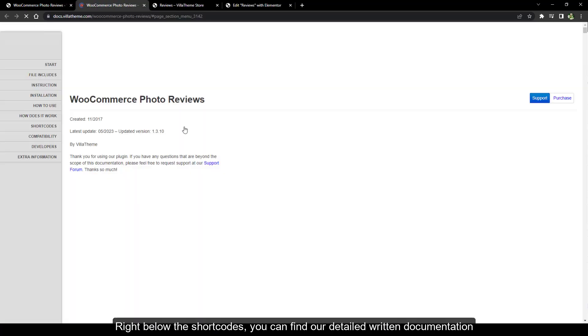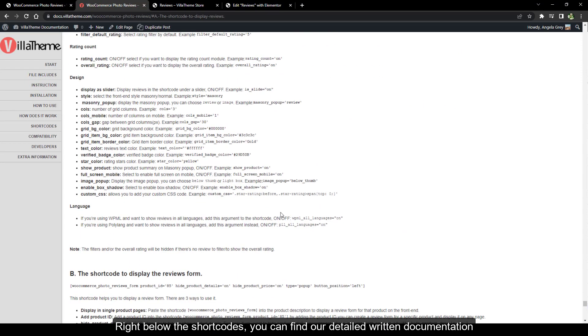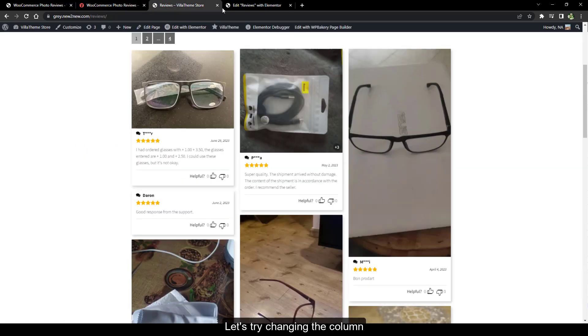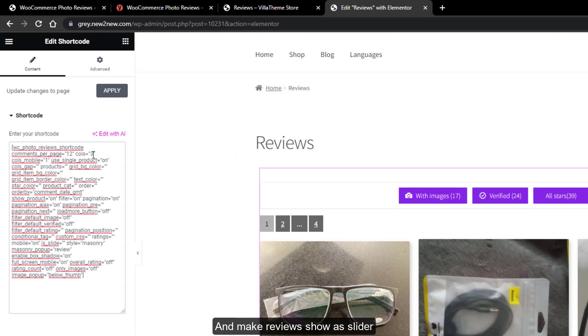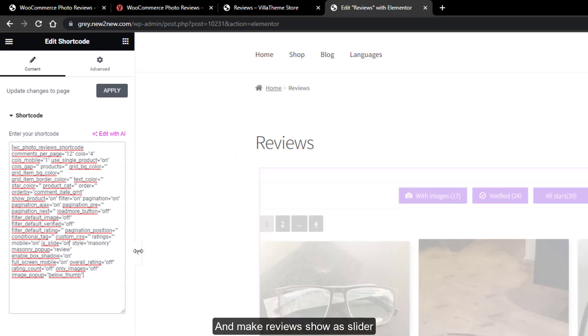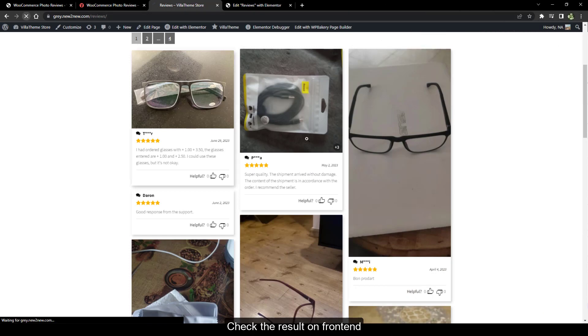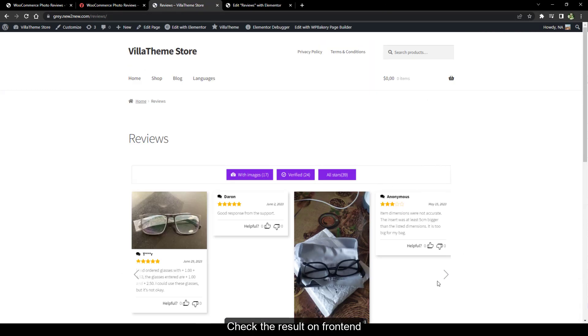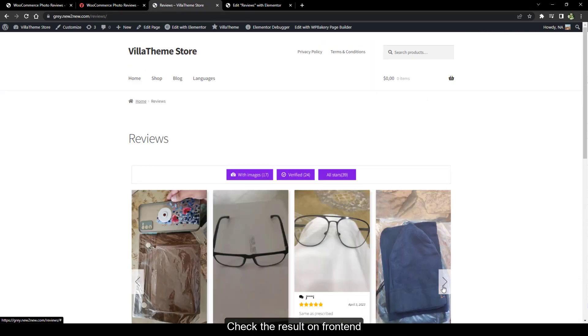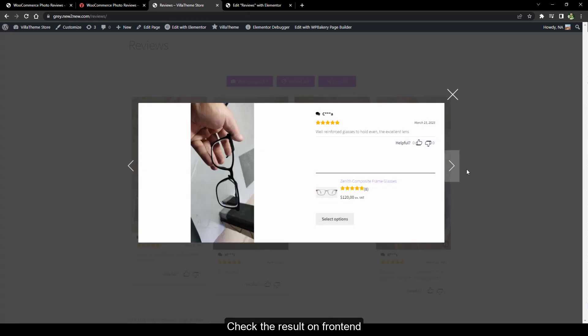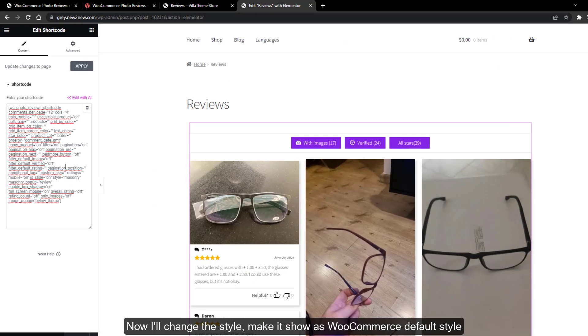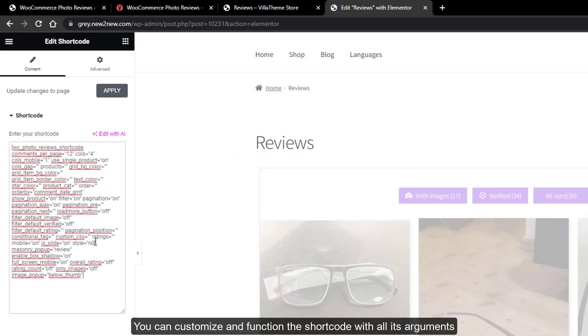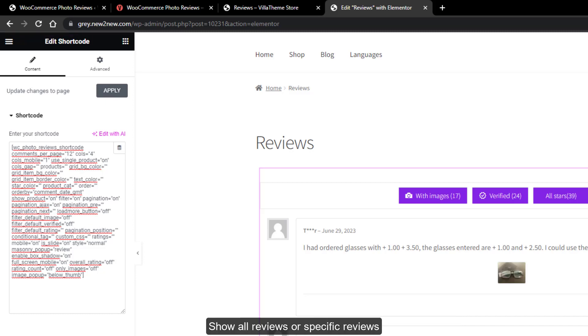Right below the shortcodes, you can find our detailed written documentation with all info you need to manage the shortcode. Let's try changing the column and make reviews show as slider. Check the result on frontend. Now I'll change the style, make it show as WooCommerce default style. You can customize and function the shortcode with all its arguments.